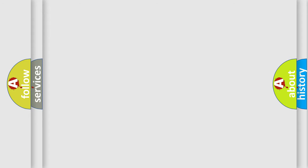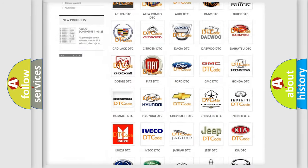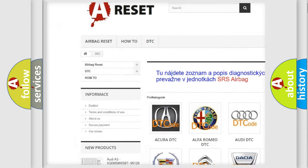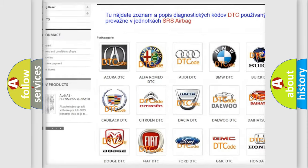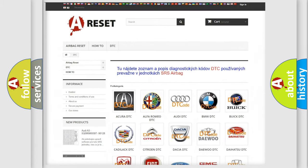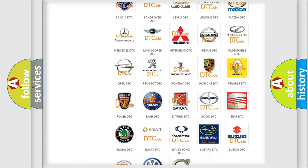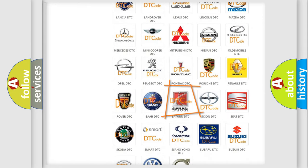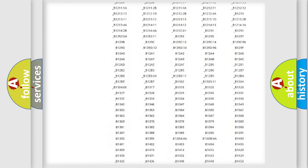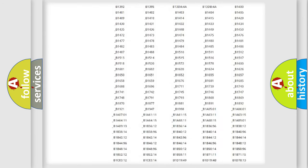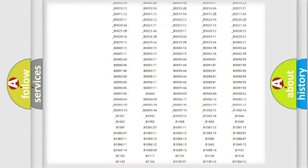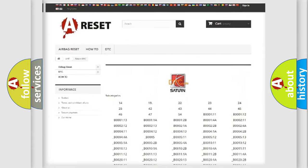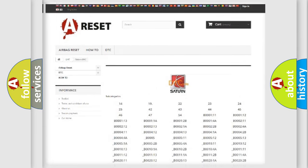Our website airbagreset.sk produces useful videos for you. You do not have to go through the OBD2 protocol anymore to know how to troubleshoot any car breakdown. You will find all the diagnostic codes that can be diagnosed in Saturn vehicles, and also many other useful things.